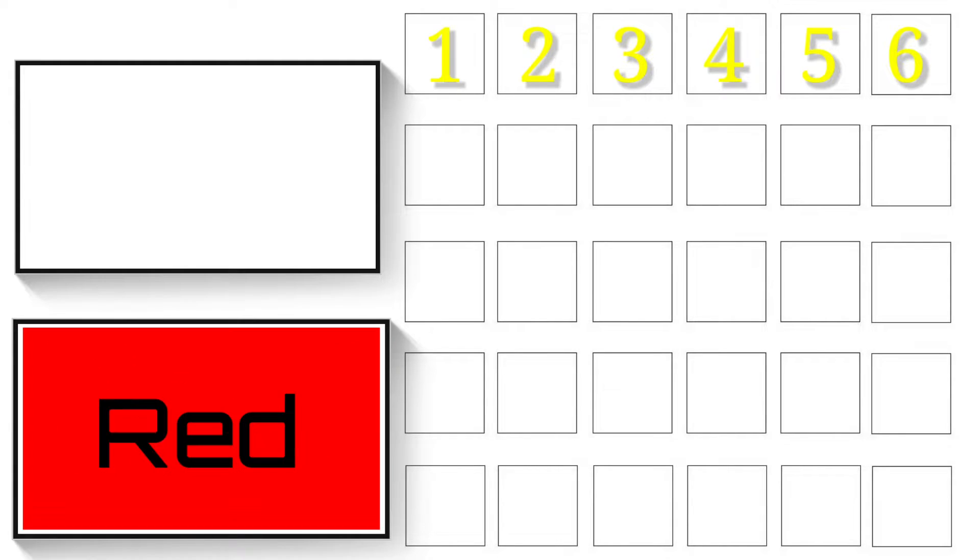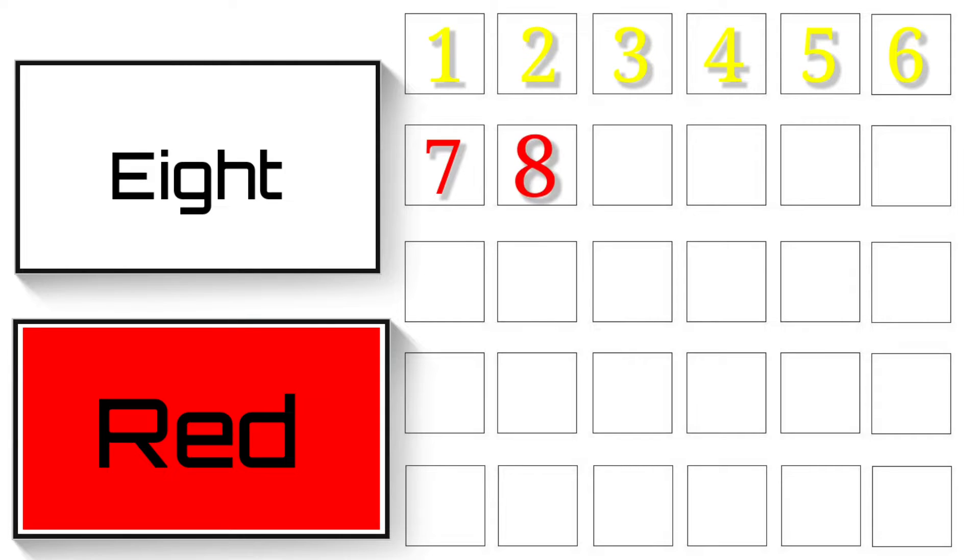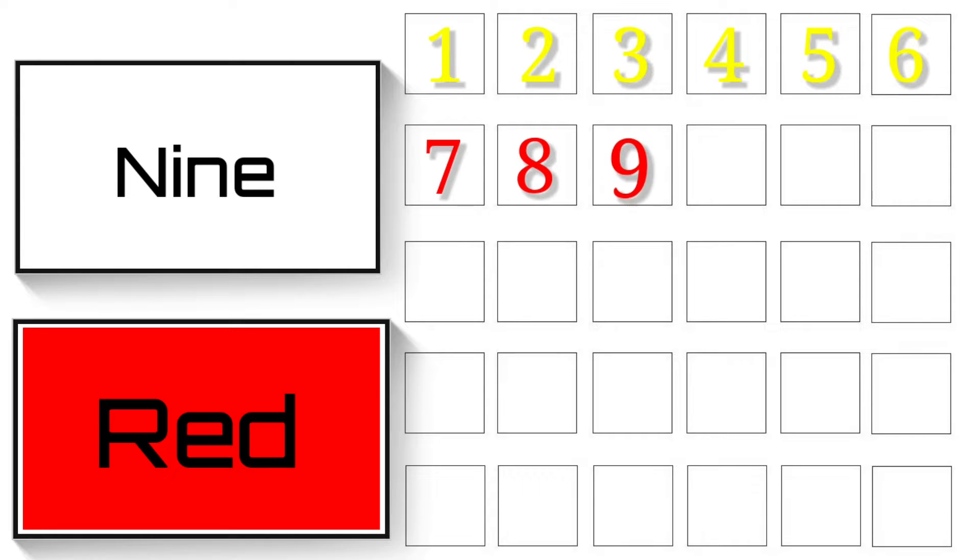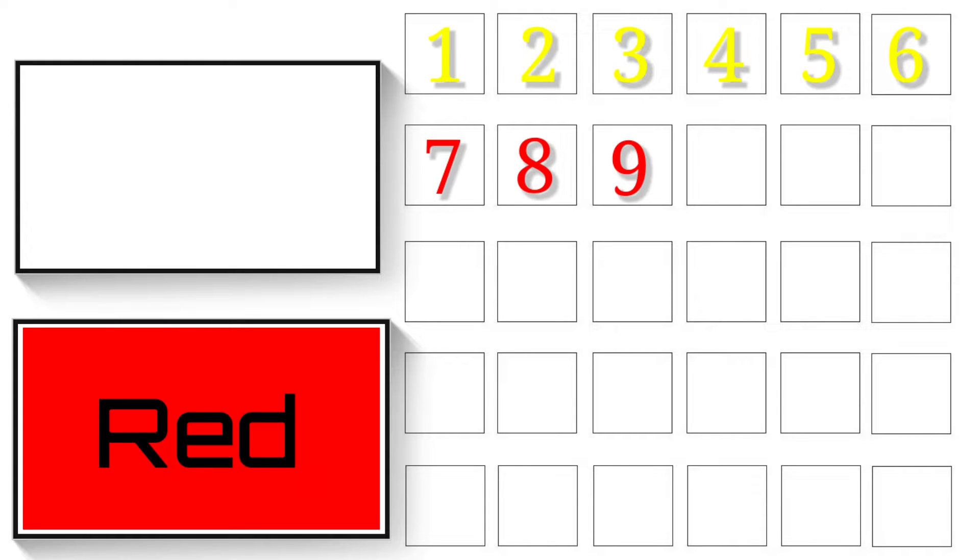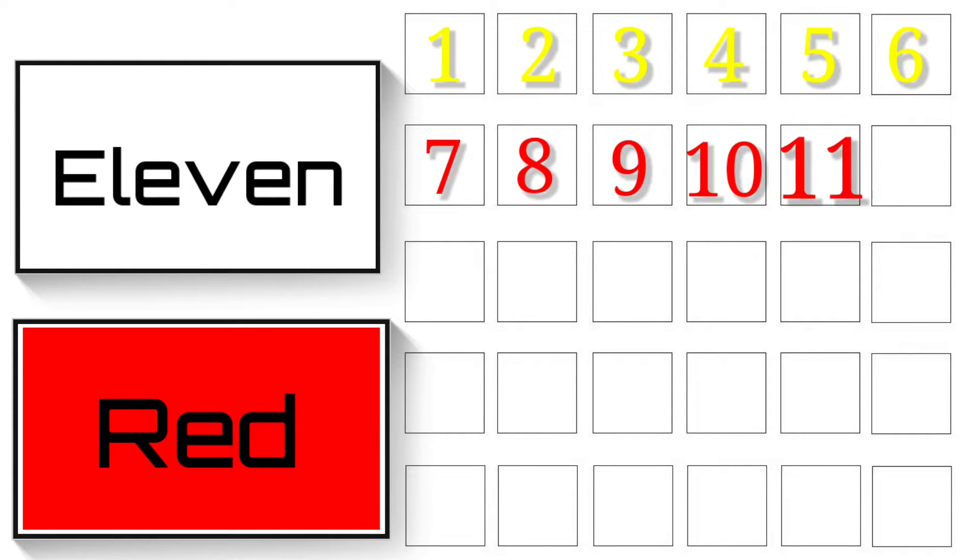Red colours. 7 - S-E-V-E-N - 7. 8 - E-I-G-H-T - 8. 9 - N-I-N-E - 9. 10 - T-E-N - 10. 11 - E-L-E-V-E-N - 11.